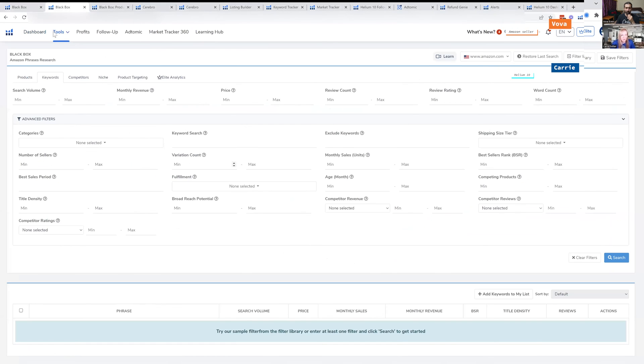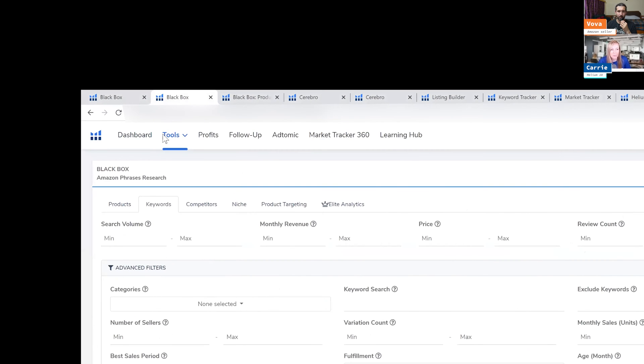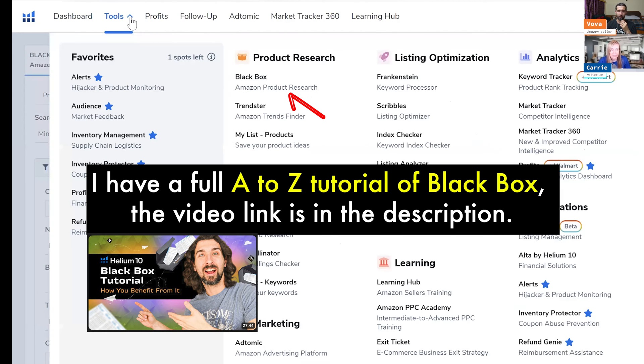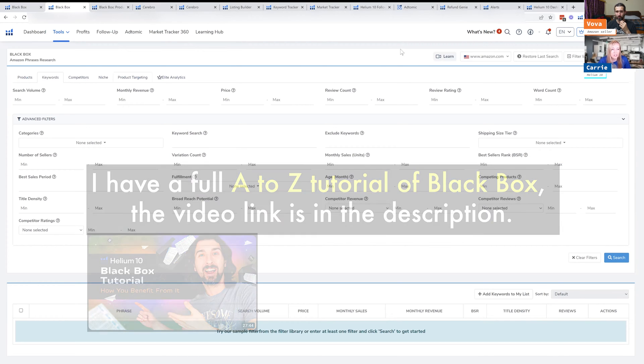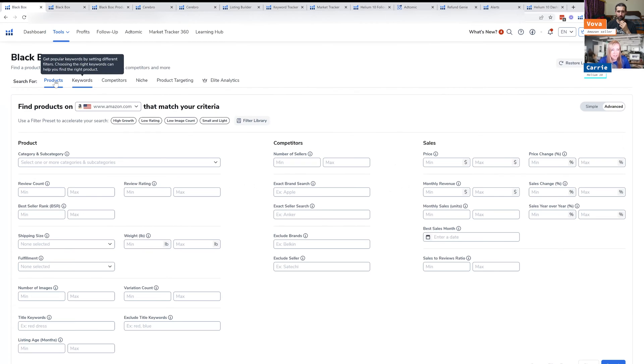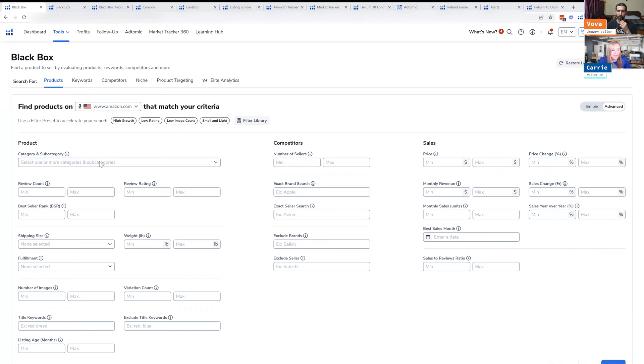So Black Box - what you can do is at the top, there's a tools bar here and you can drop it down. There's a product research section and Black Box is our main tool for product research. There's a bunch of different tabs and I'm going to highlight the products tab, the keywords tab, and the product targeting tabs.